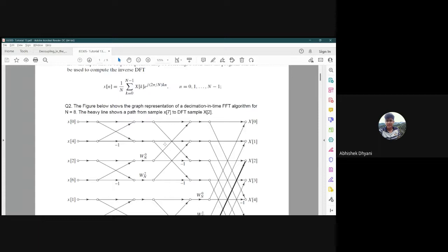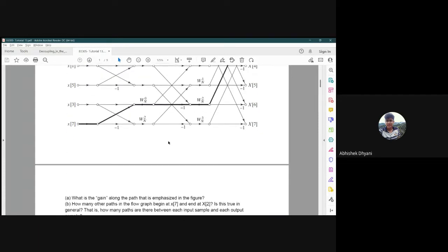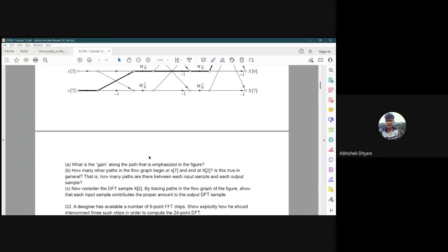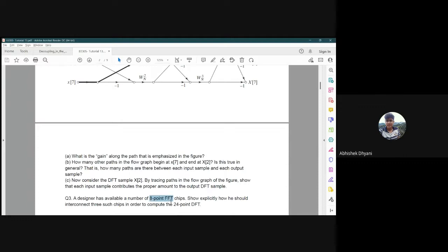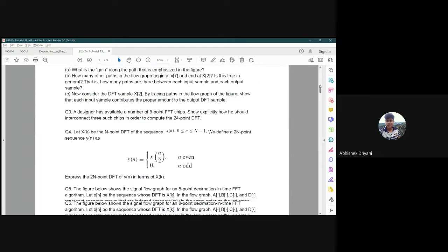These kinds of questions are common for FFT algorithms. Moving to question three: a designer has available a number of 8-point FFT chips. Show how to interconnect three such chips to compute the 24-point DFT. We take N=24 and divide the overall sequence into 8-point subsequences to implement using 8-point FFT chips.